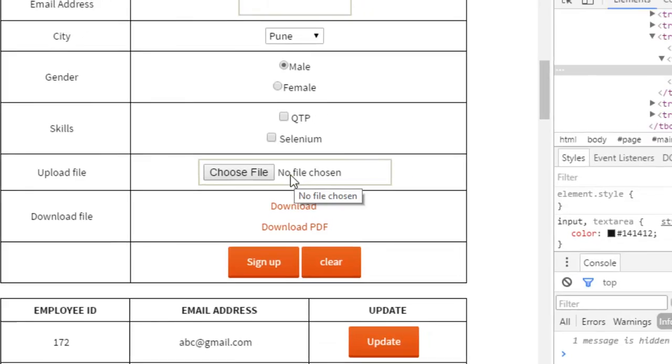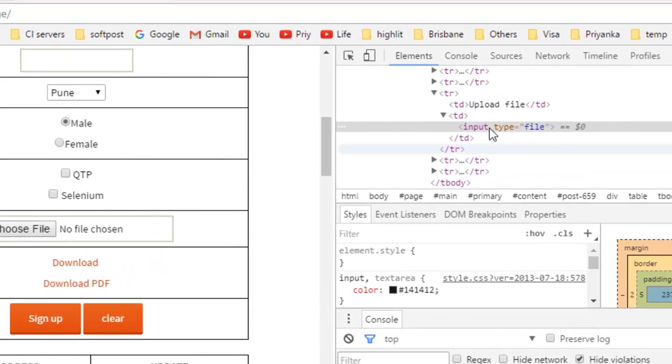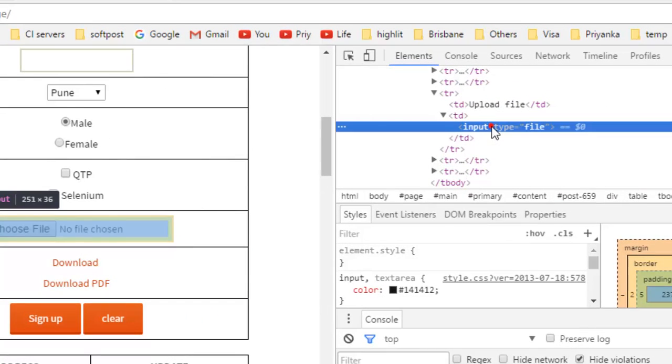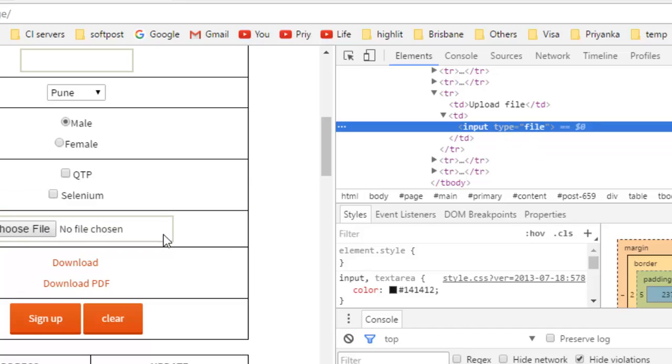First of all, you have to inspect this element and you will notice that element has the input tag and its type is file. So you have to find that element and then directly send keys to set the path of the file that you want to upload.